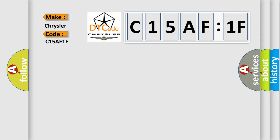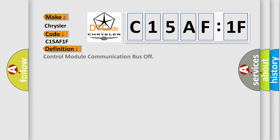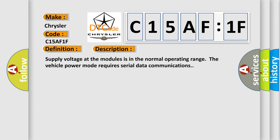The basic definition is Control Module Communication Bus Off. And now this is a short description of this DTC code: Supply voltage at the modules is in the normal operating range. The vehicle power mode requires serial data communications.